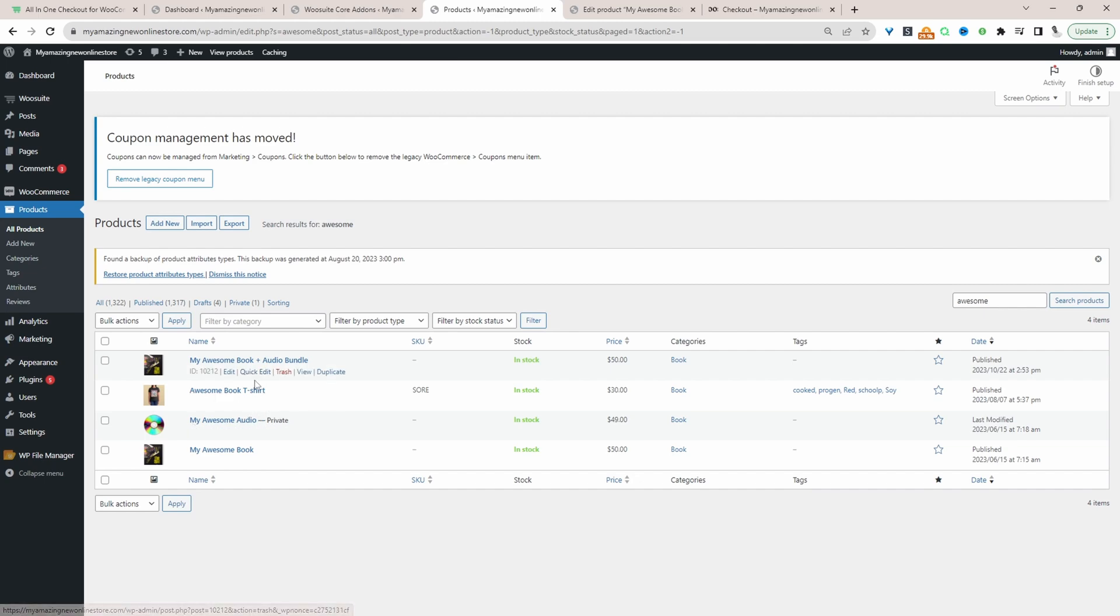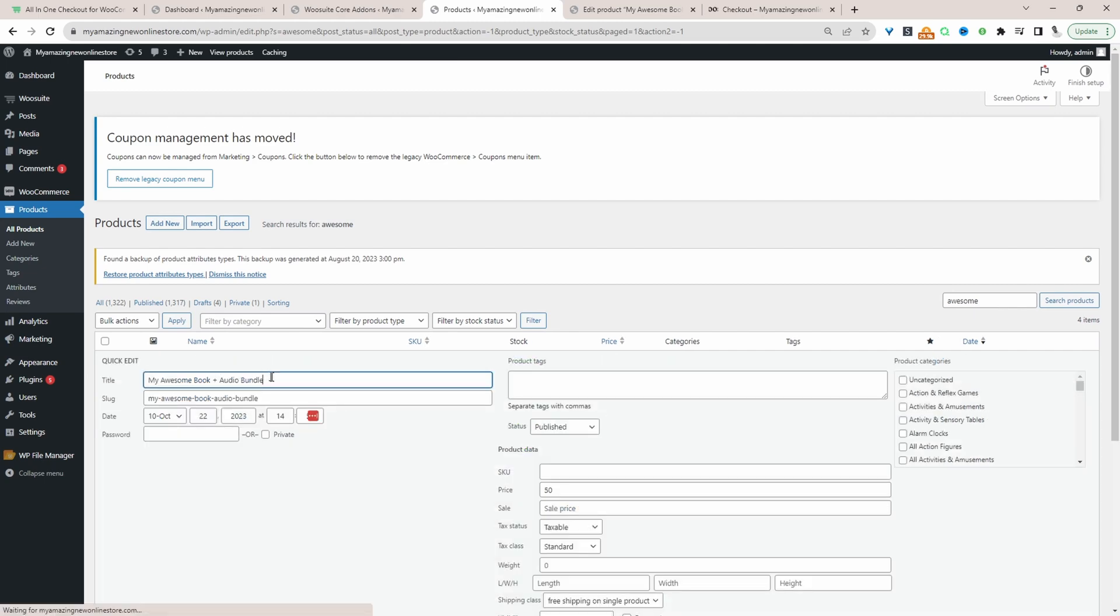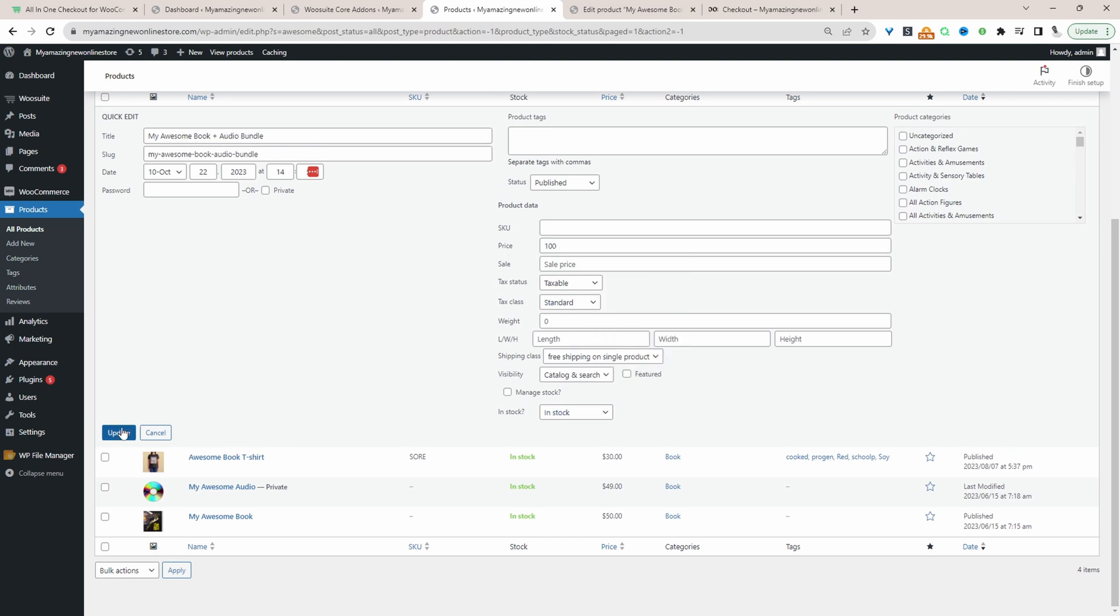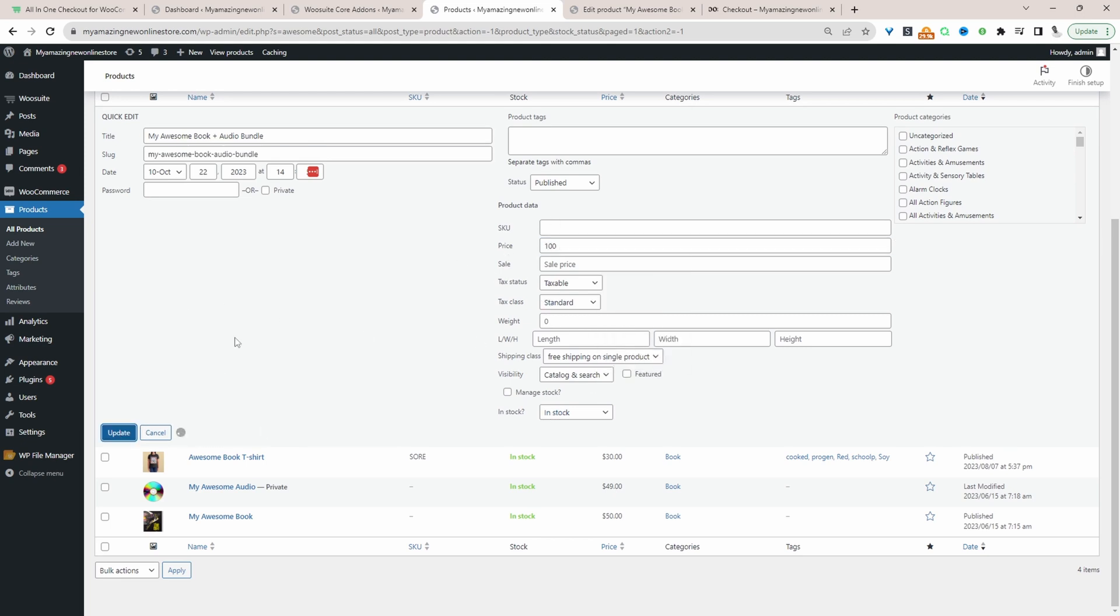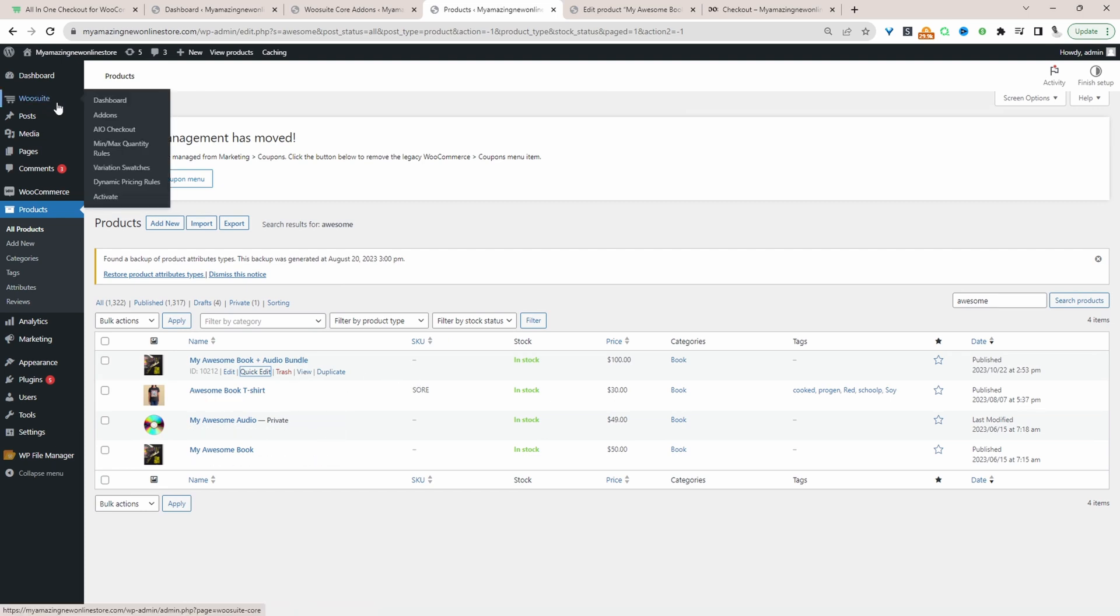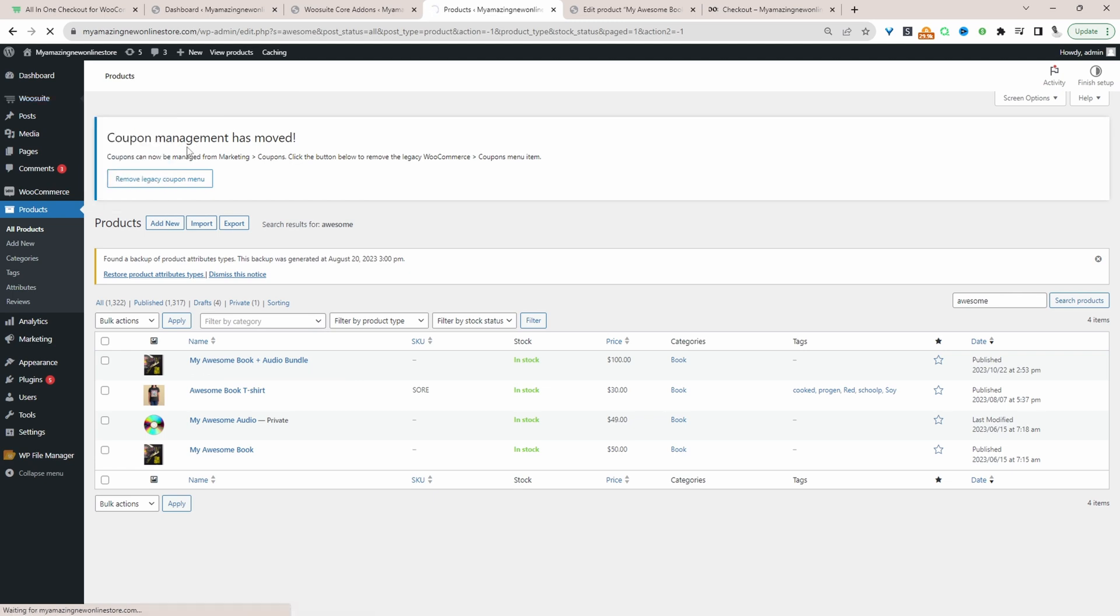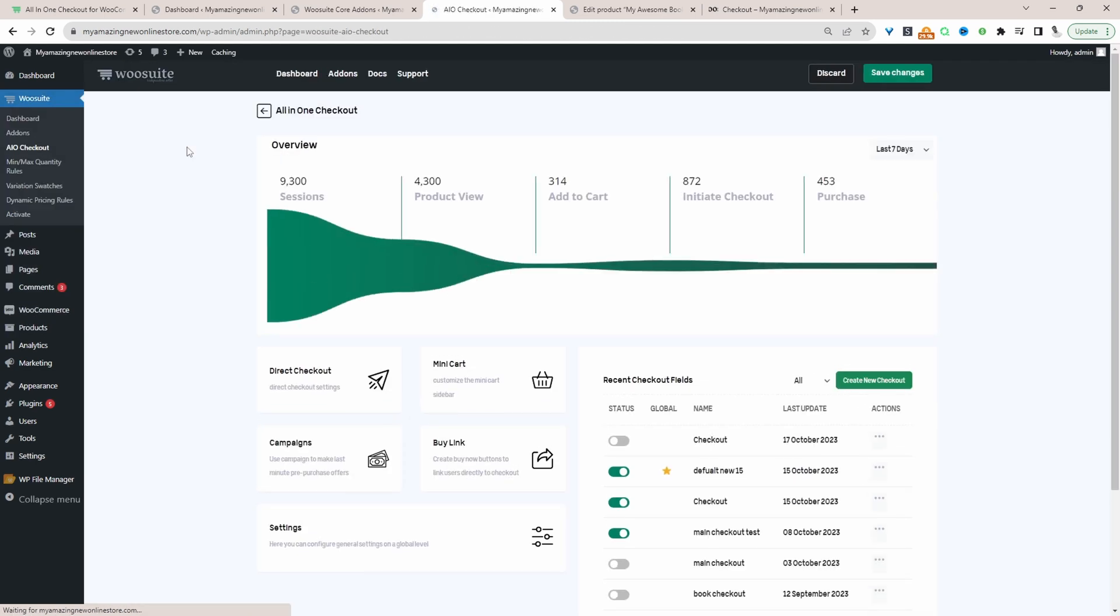So let's actually change this price and let's give, let's say the bundle is $100. So this bundle will be our upsell product. Now that we've got our upsell product defined, let's head over to AIO Checkout or All-in-One Checkout and we'll create our upsell.